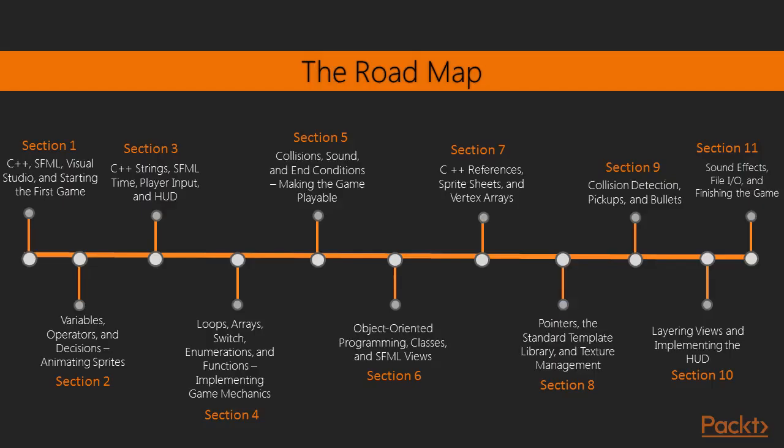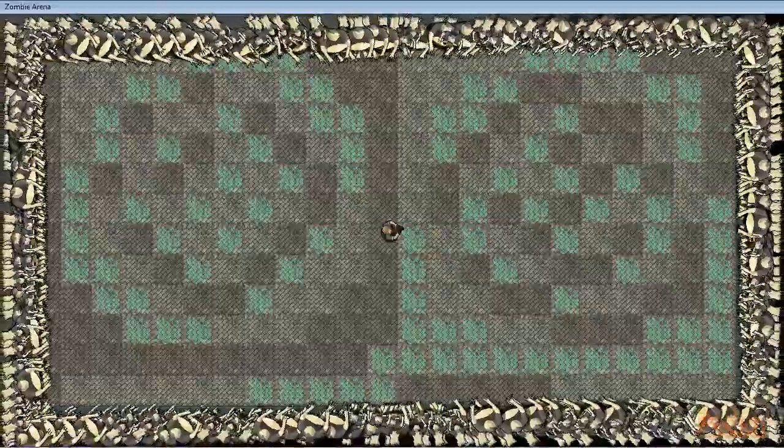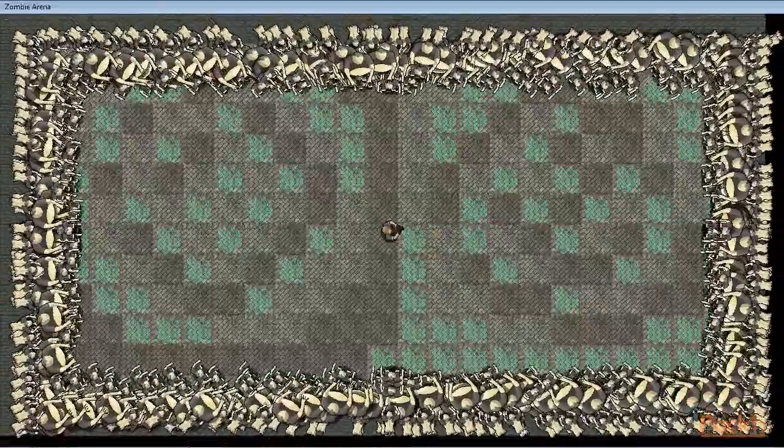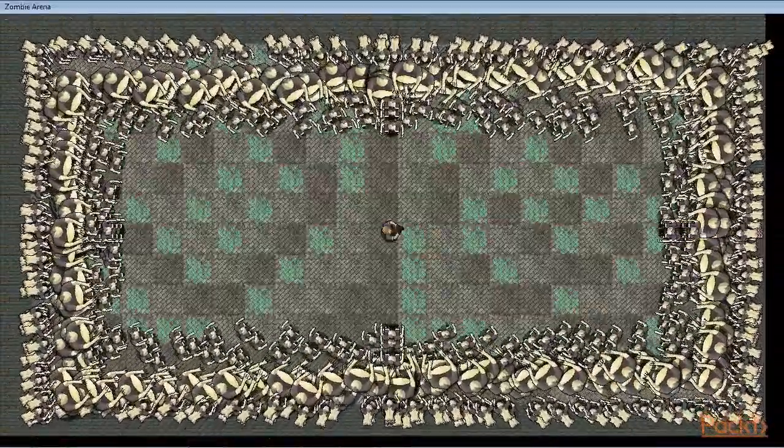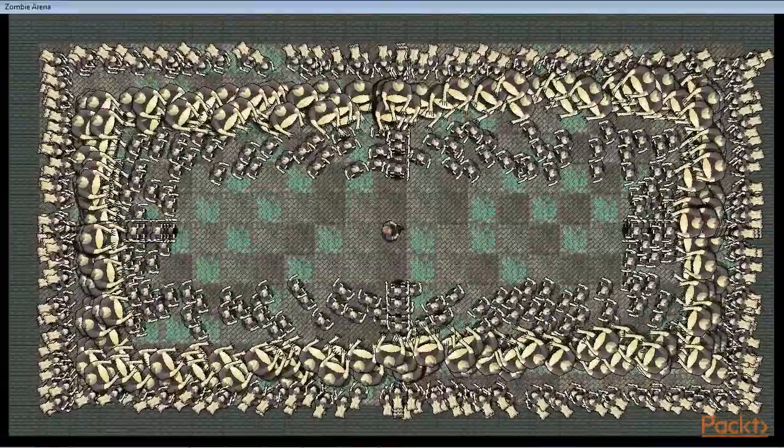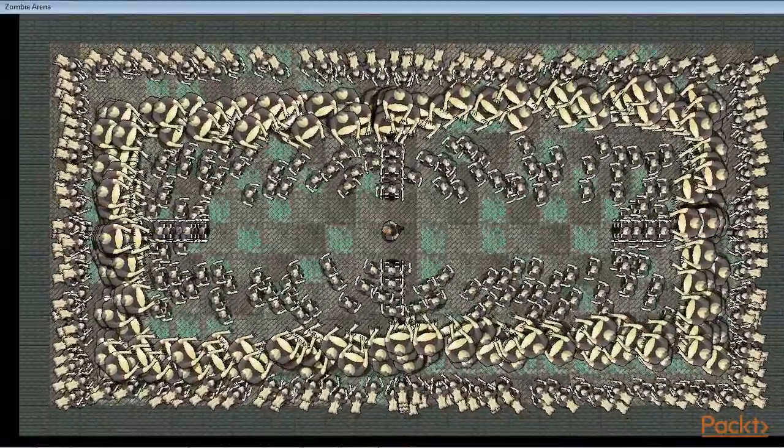Section 8 will help us learn about pointers, STL, and editing some existing code to use the texture holder class for the player and background.